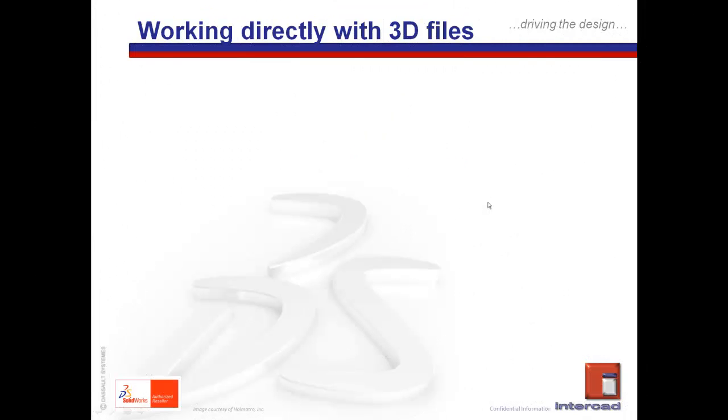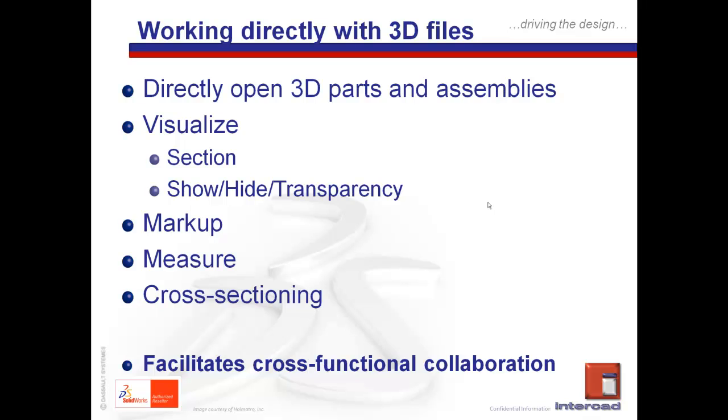In summary, the eDrawings viewer provides a platform for the various stakeholders within an engineering environment to collaborate proactively with CAD data regardless of their level of access to the actual 3D CAD software.